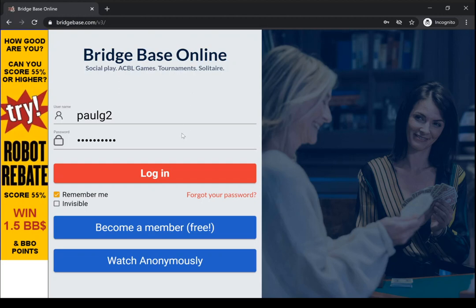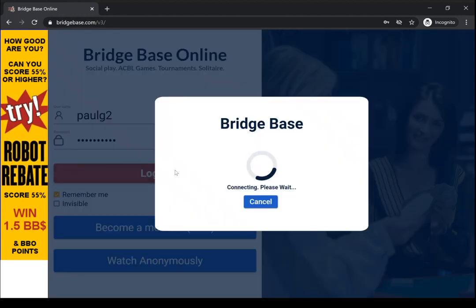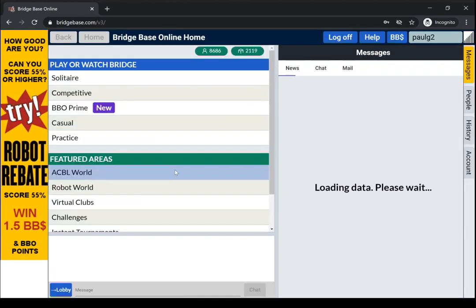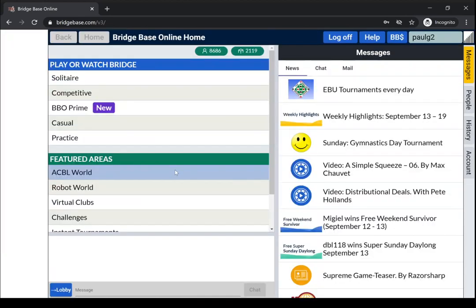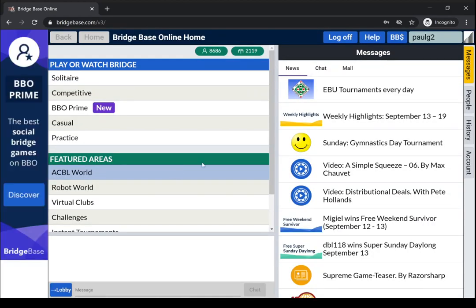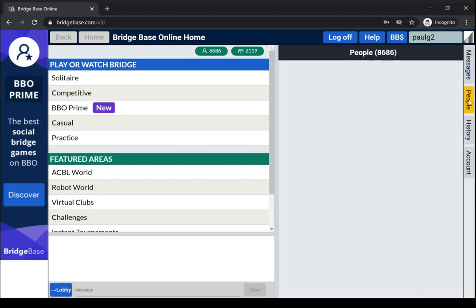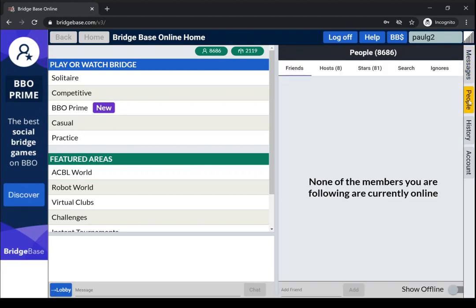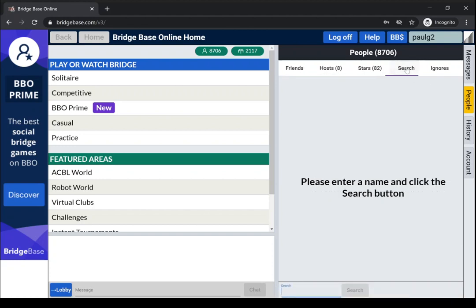So the first thing to do is to log in using those, and we'll go to the people tab. We don't have any friends online at the moment, and one of the key things is to find the username of your friend and make them a friend on BBO.